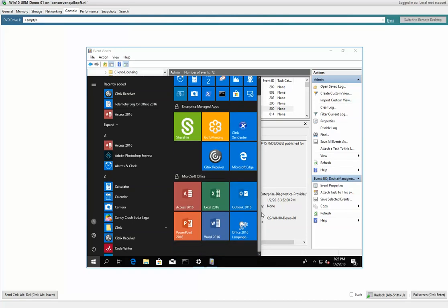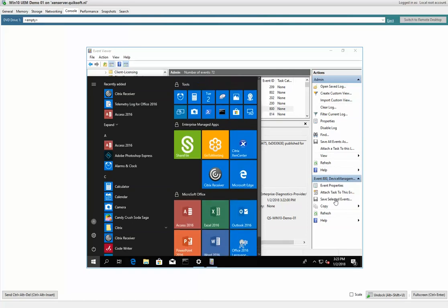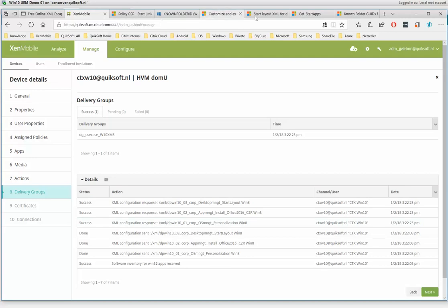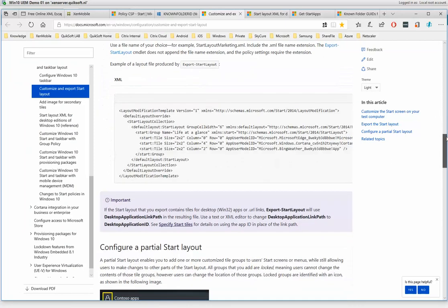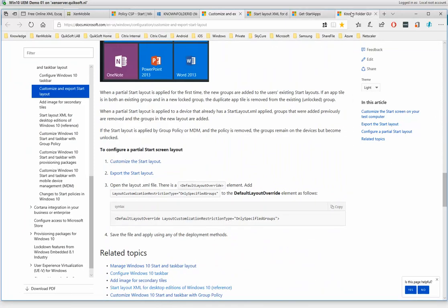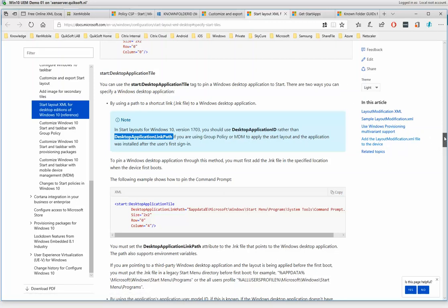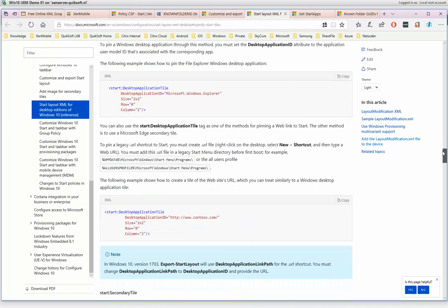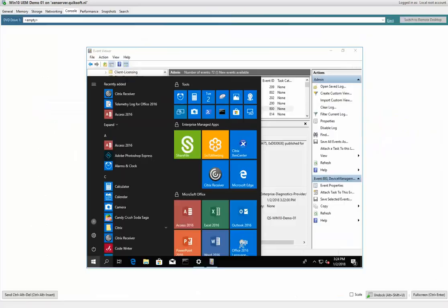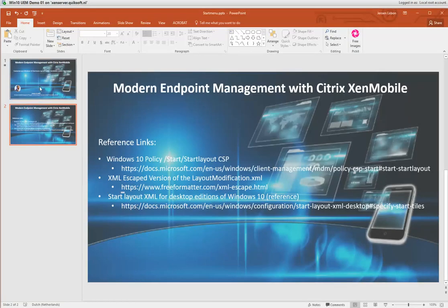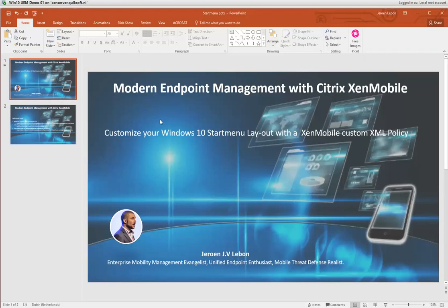It's quite easy once you get the hang of it. There are some other things you can do — you can also add web links to the start menu if you want, and you can go completely wild with customizing this. I hope you enjoyed this one and have fun with it. I'll post the link to the XML file in the video description. See you next time, thanks!